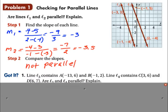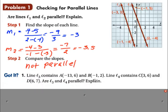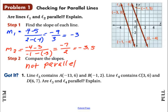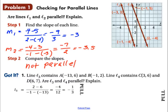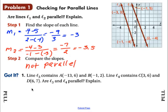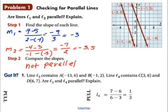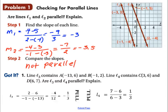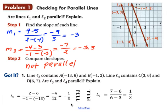Here's an example for you. If we have line 3 containing points A and B, and line 4 containing points C and D, are they parallel? Go ahead and pause the video and see if you can come up with those slopes. For line 3, you should have gotten a slope of negative 1/3. For line 4, your slope turns out to be positive 1/3. Therefore, those two lines are not parallel.